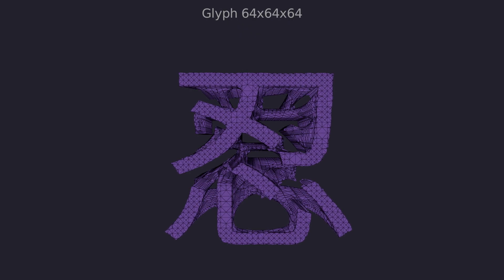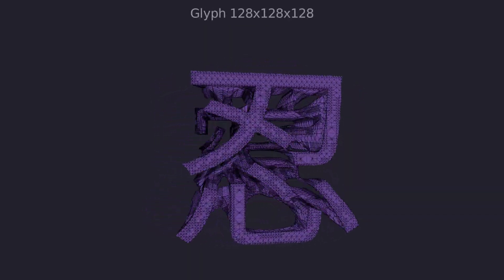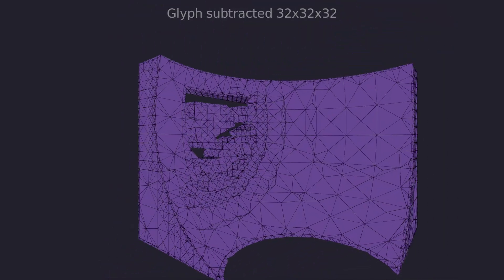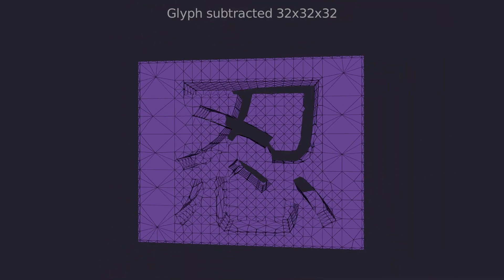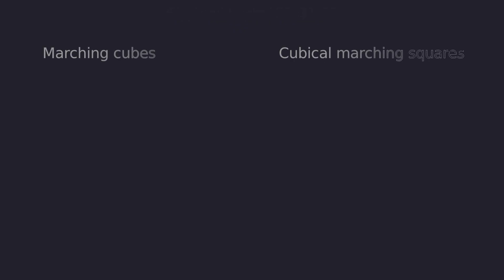Now we can mesh almost anything. You can sample the Hermite data at different resolutions to get different levels of detail. Finally, let's summarize the key differences to marching cubes. Marching cubes doesn't preserve sharp features. Cubical marching squares solves this by placing new vertices on cell faces and inside the cell.